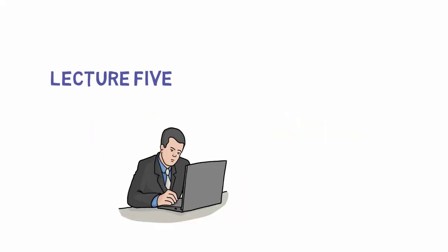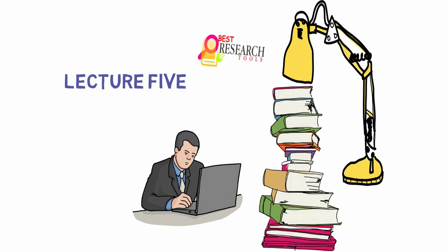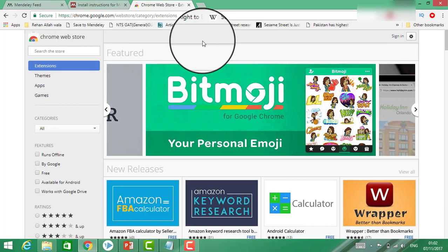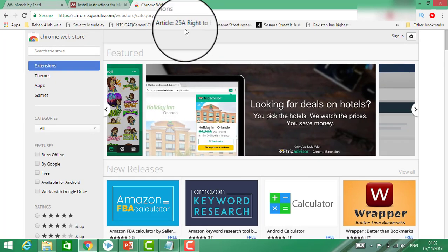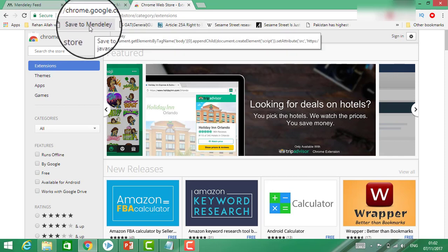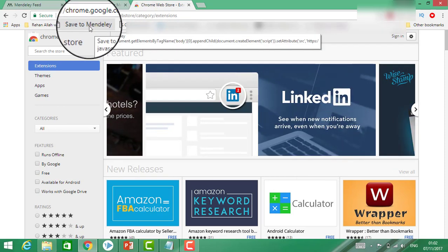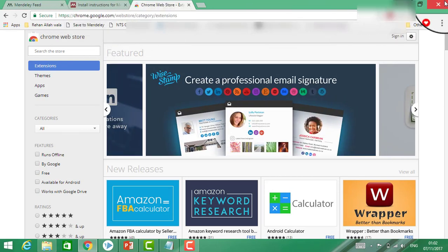Hello friends, welcome to my YouTube channel. Now let's see how we may know that the Mendeley web importer has been installed. This option — 'Save to Mendeley' — means the extension has been installed. Let's try to use it.